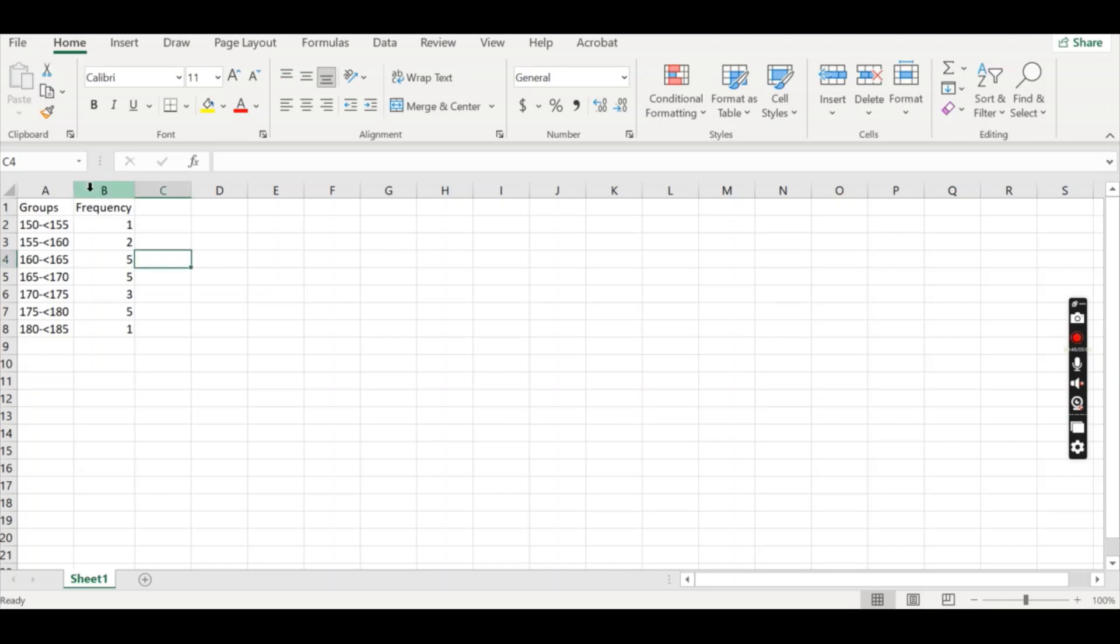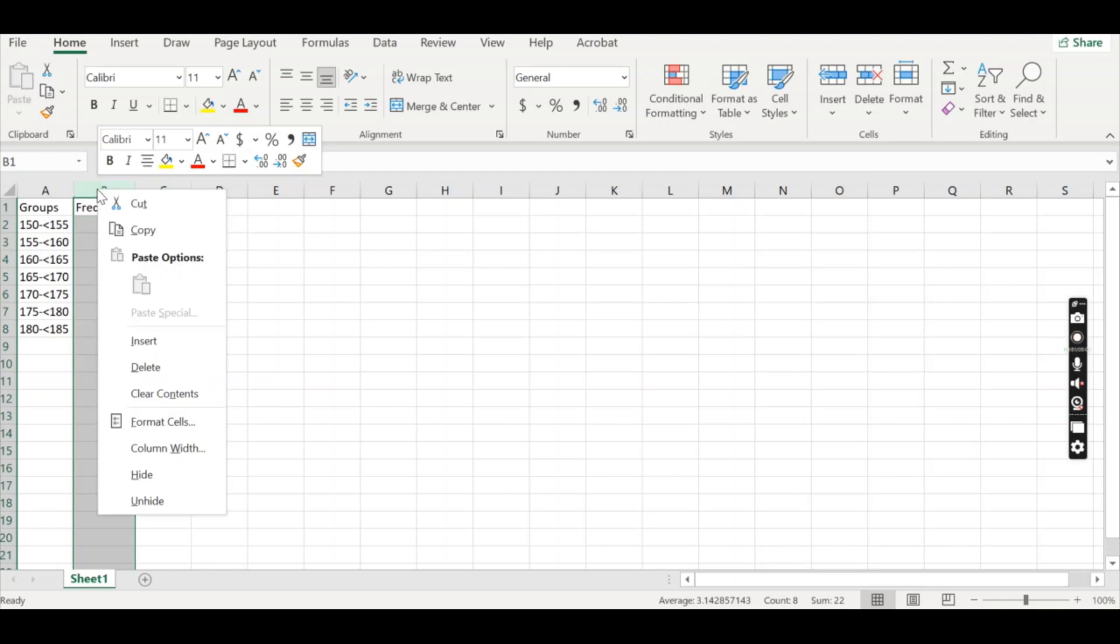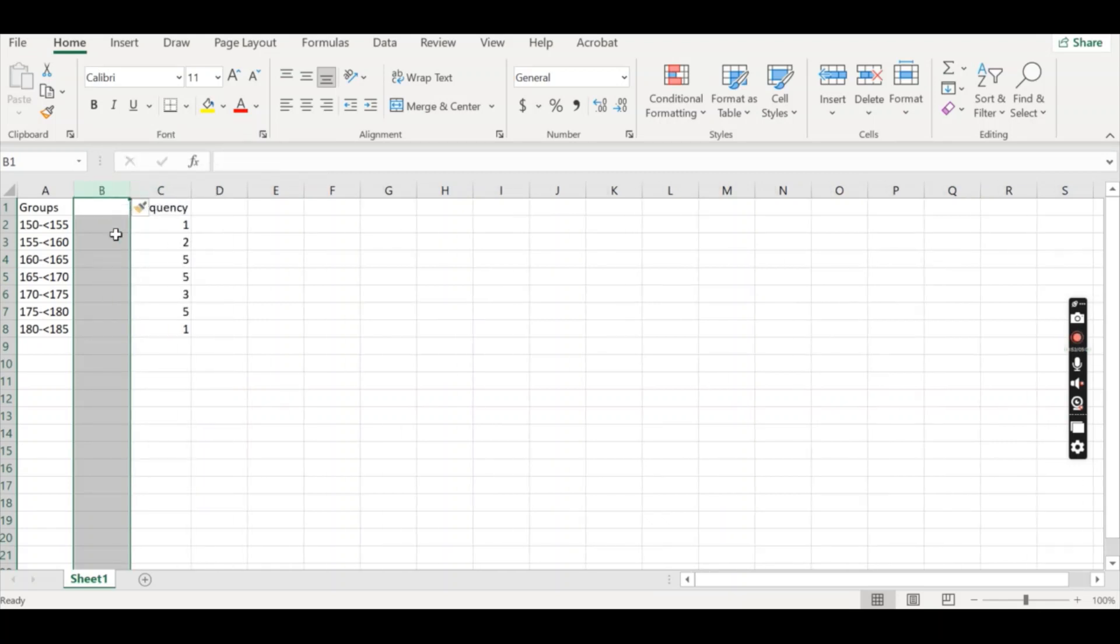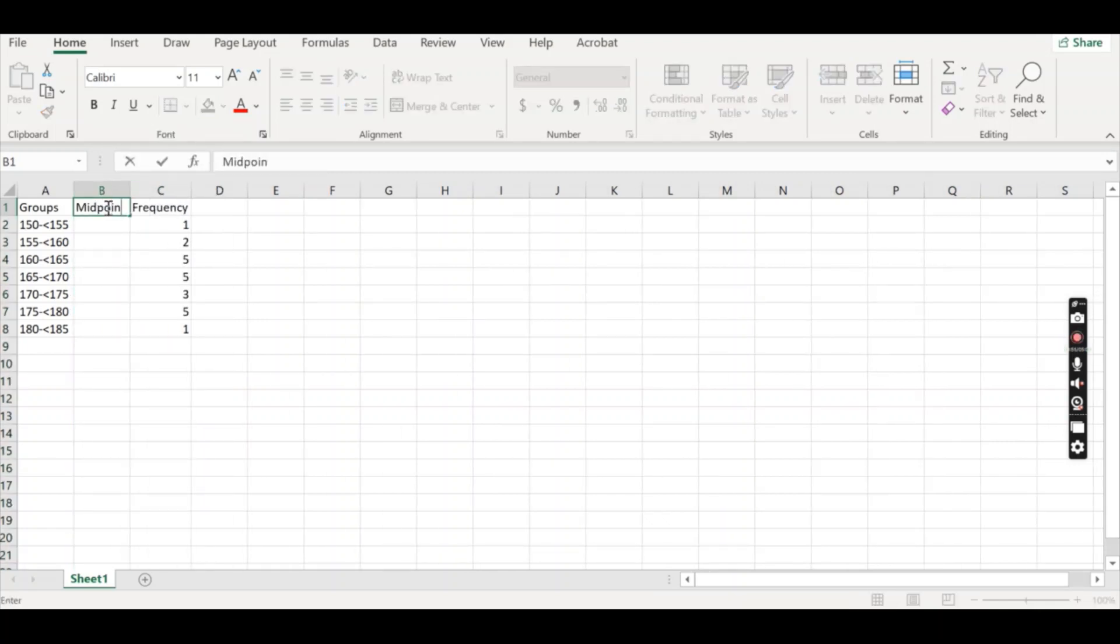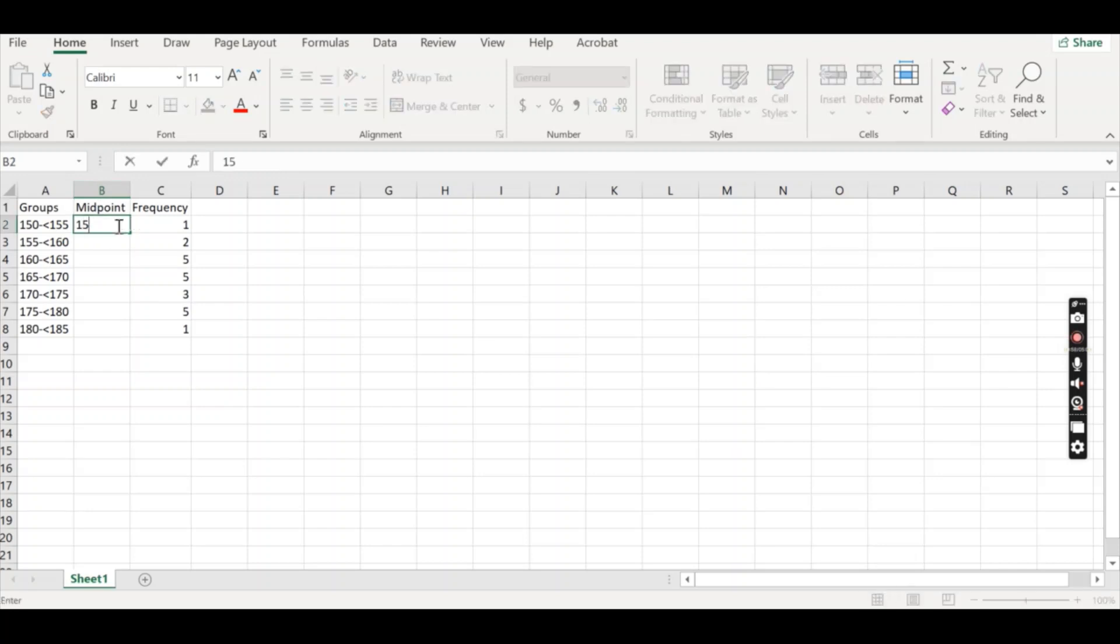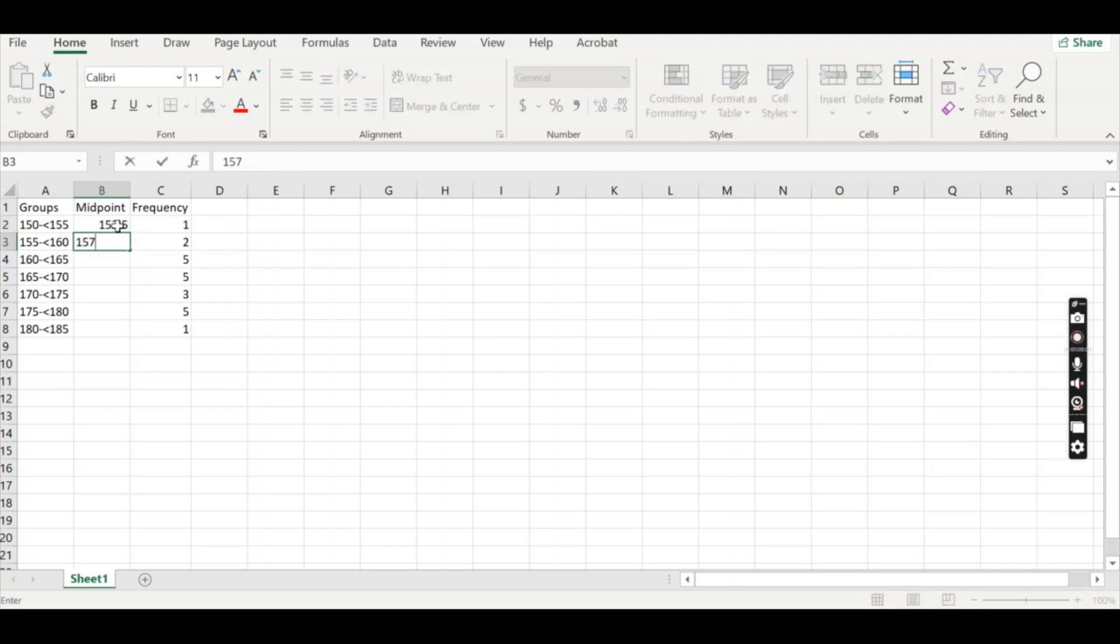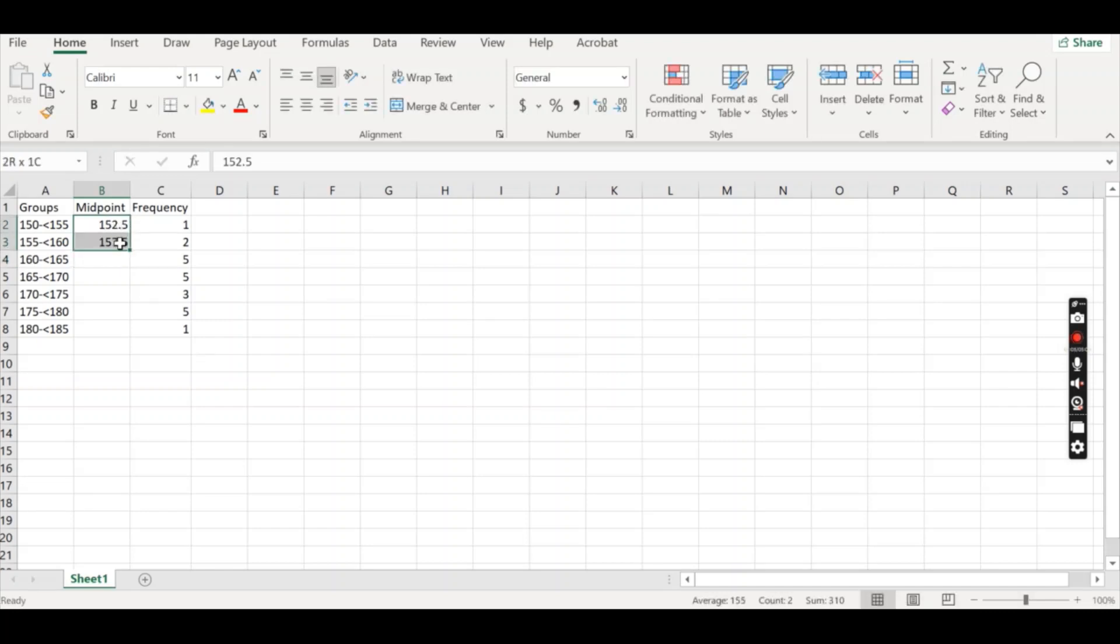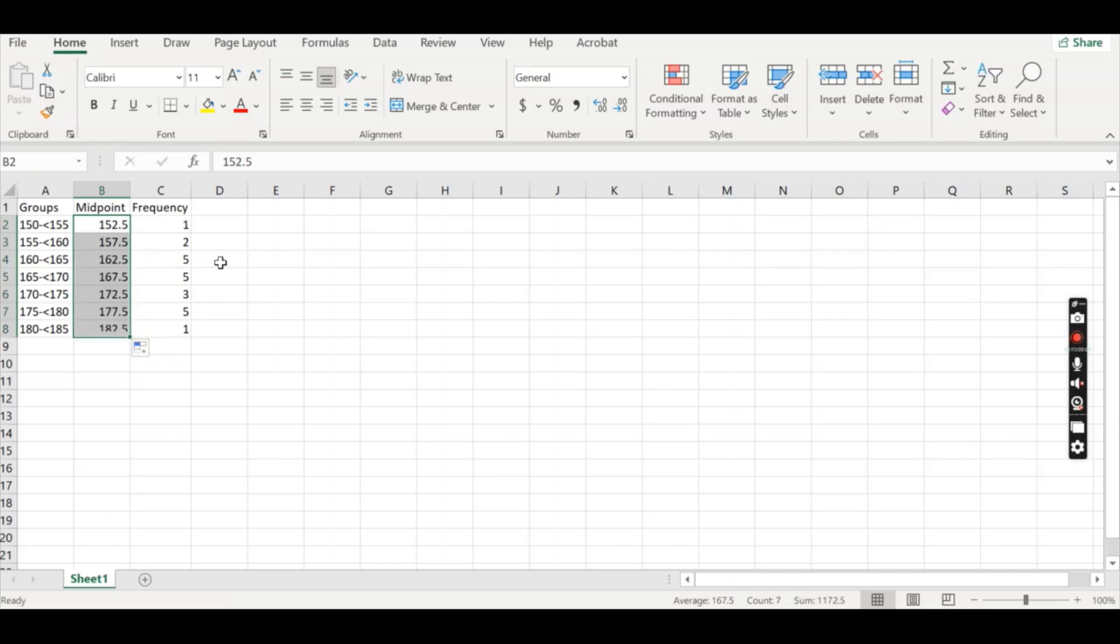So to add in an extra column, I'm just going to go up to the column to the right of where I want it. I want it in between this groups of frequency and I'm going to just click insert. I'm going to type midpoint there and I'm going to provide the midpoint for these ranges 152.5, 157.5 and once I've got a little bit of a pattern going, if I highlight those click this green square and drag, it'll finish that pattern off and it'll give me all the midpoints that I need for these groups.